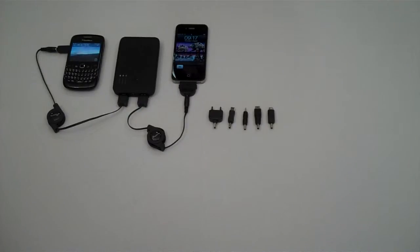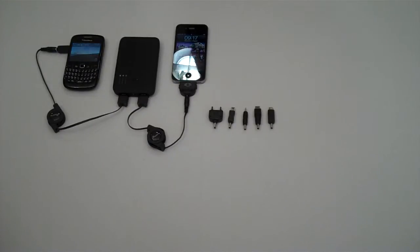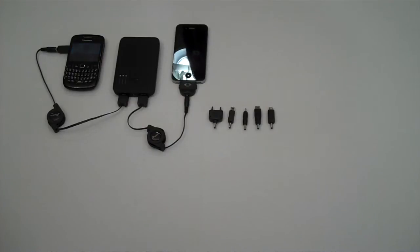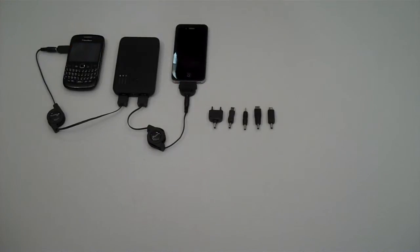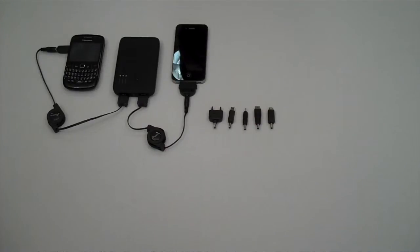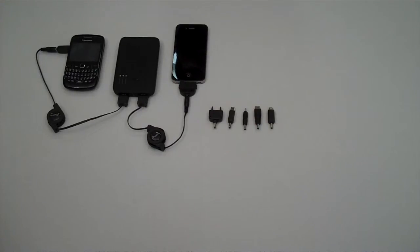This is Proporta's USB Turbo Charger 5000. It's a handy external battery that you can use for everyday use as well as taking it on holidays, going to festivals and camping to give your device a little bit more charge if it's starting to run out of battery.